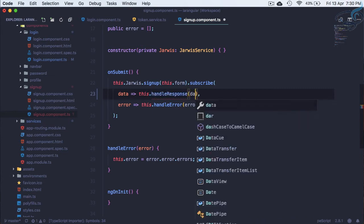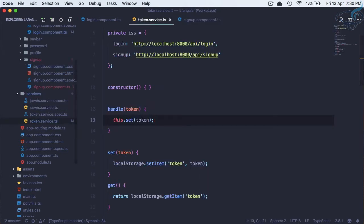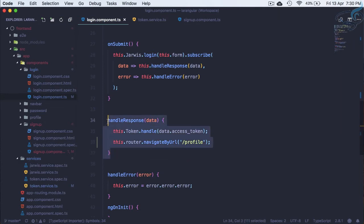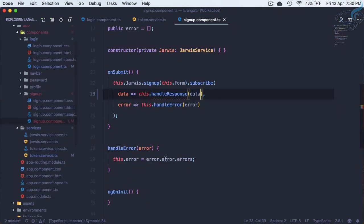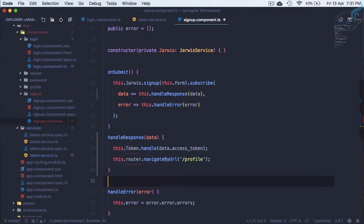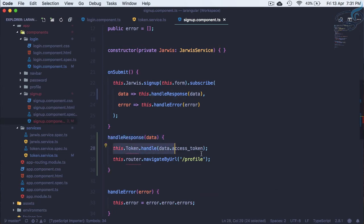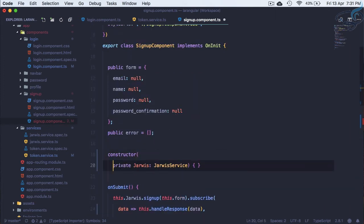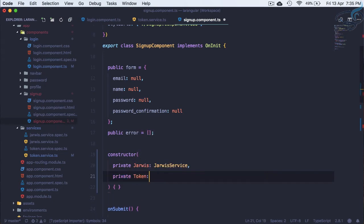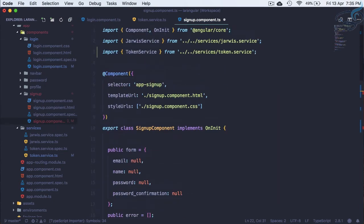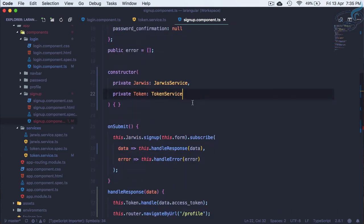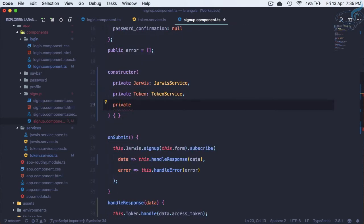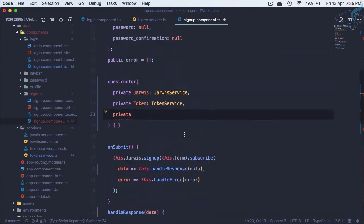So let's use a handle method: 'handleResponse', 'this.handleResponse', and pass the data. Same thing we have to do with our sign-up form — when we get the data, store the token and navigate to the profile. So let's get two services: 'private token' of type TokenService (imported), and 'private router' of type Router.